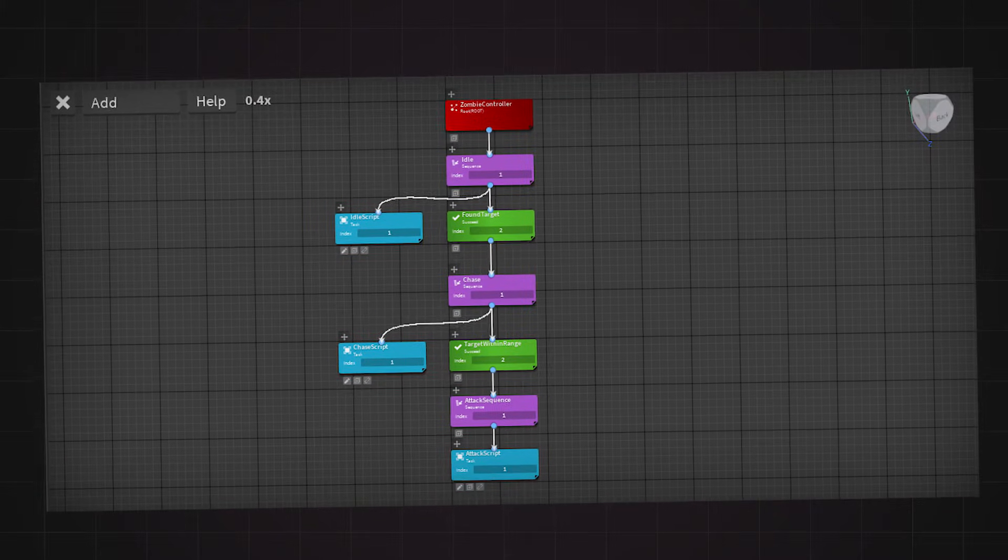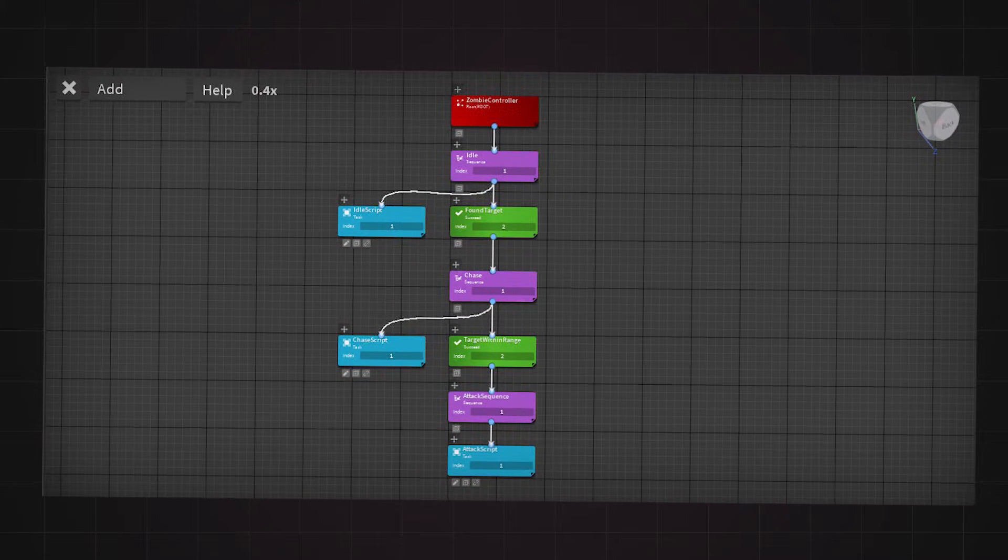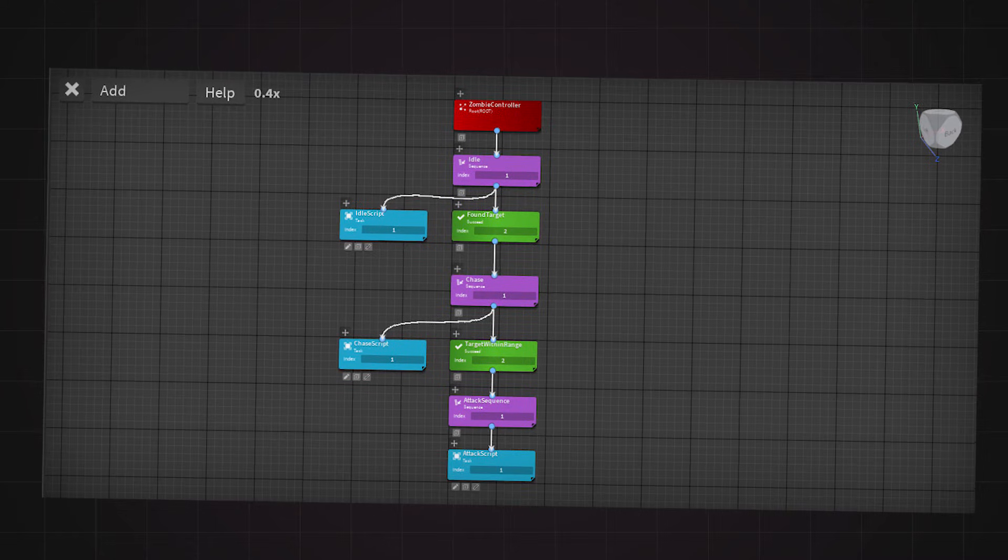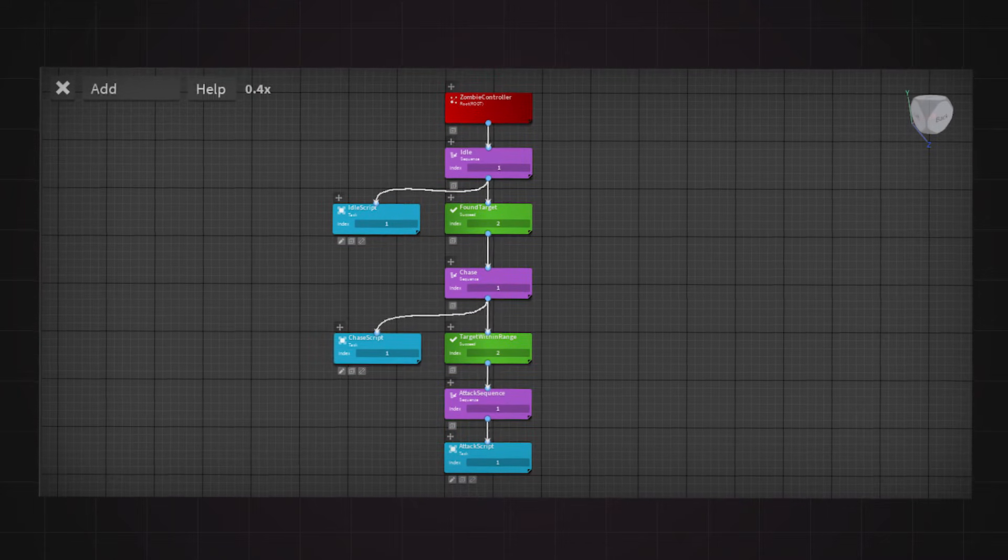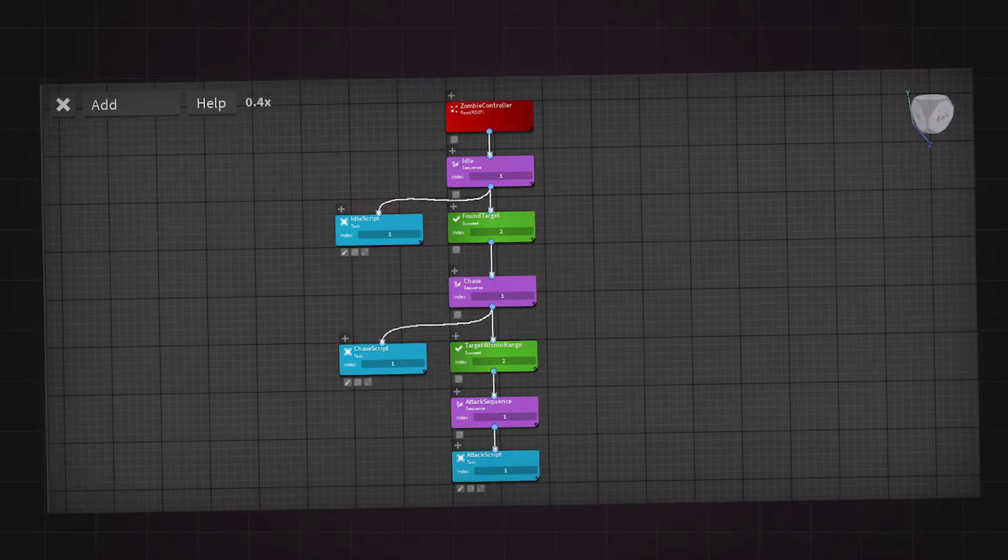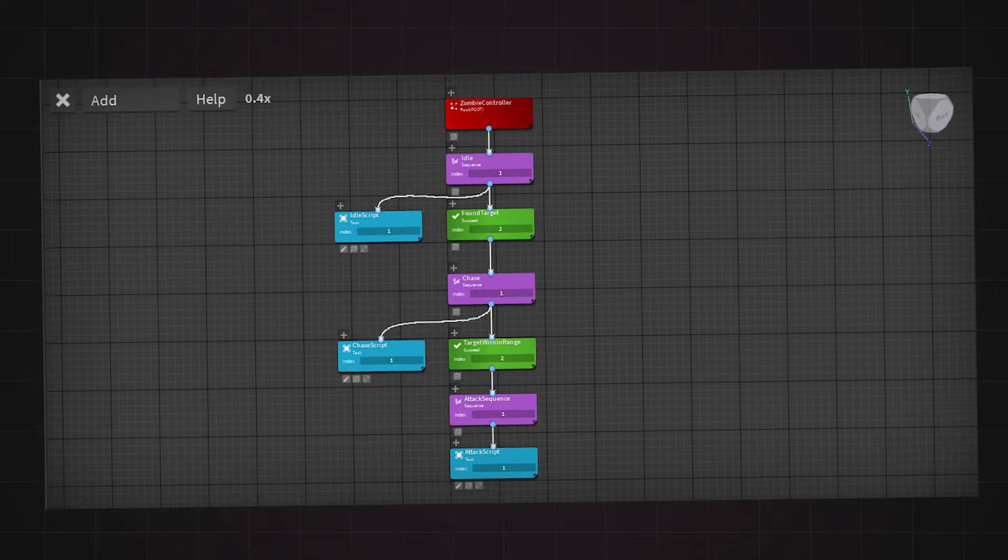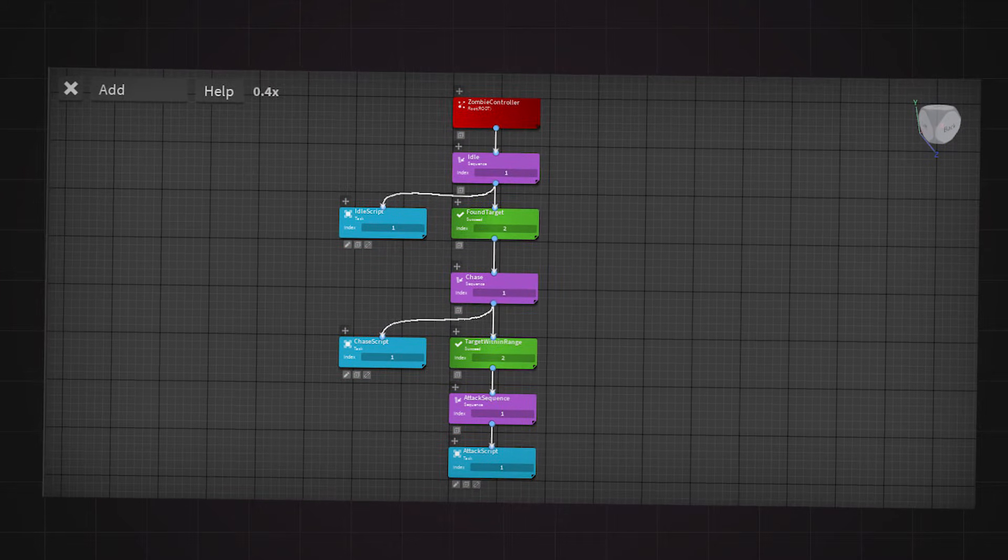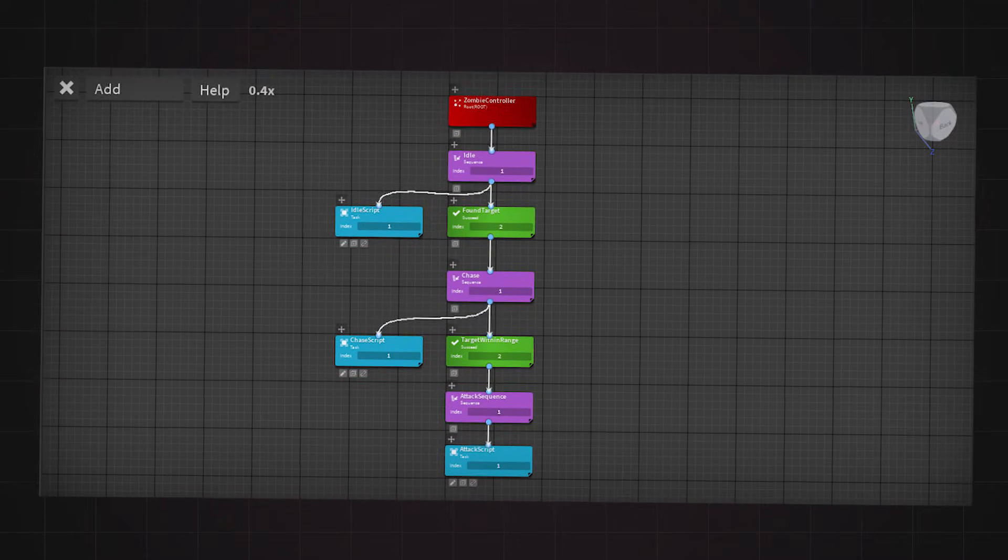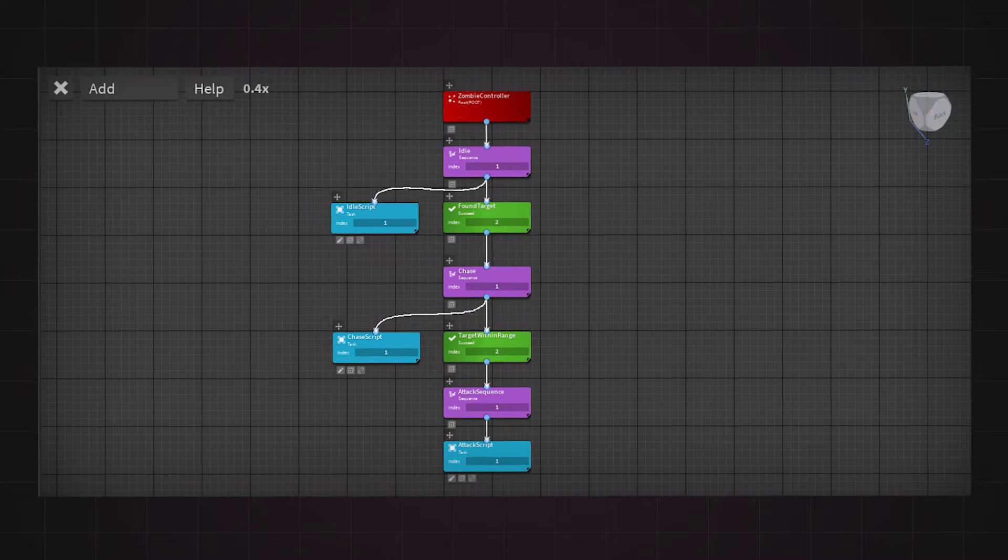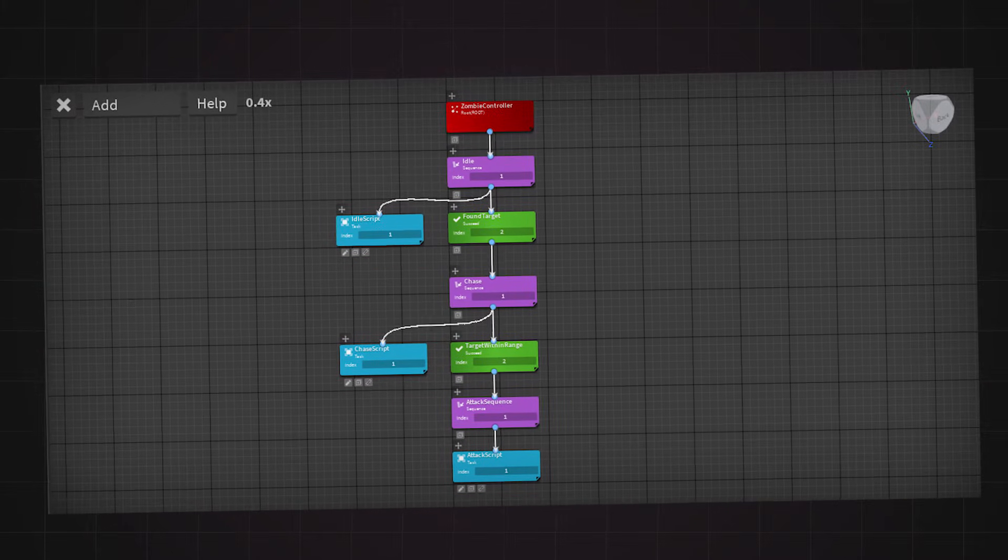The tree works like this. Once the zombie comes to life, it starts in the idle state. In the idle script, I made it so that the zombie looks for the closest player within the zombie's range. Then, if it finds a target, it returns with success and heads to the next sequence, which is chase.